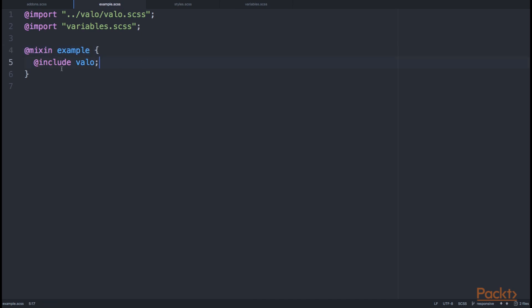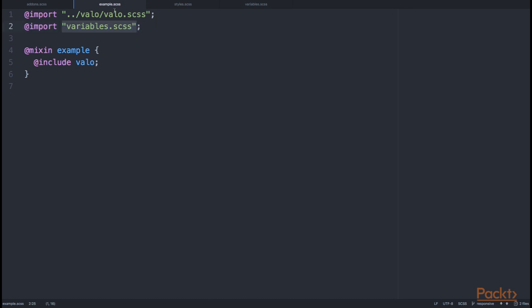Hence, we can then include the Valo mixin into our example mixin. As we are using SCSS, we can also import other files. For example here, I am importing variables.scss from a file which is in the same folder as the example.scss.